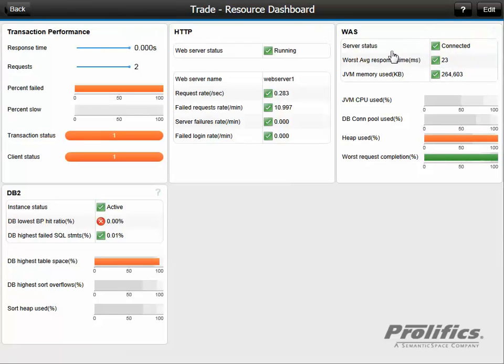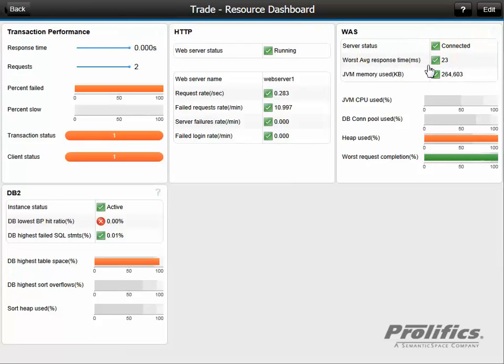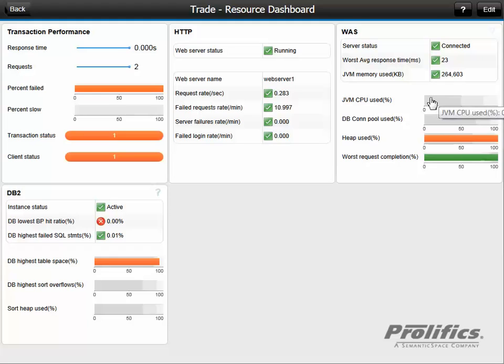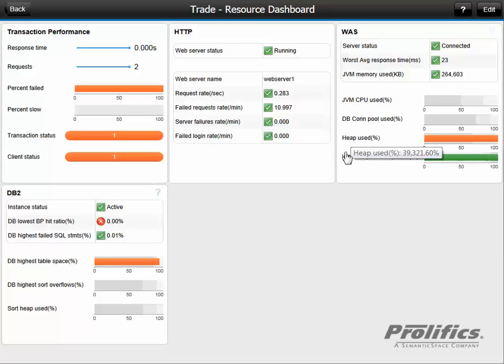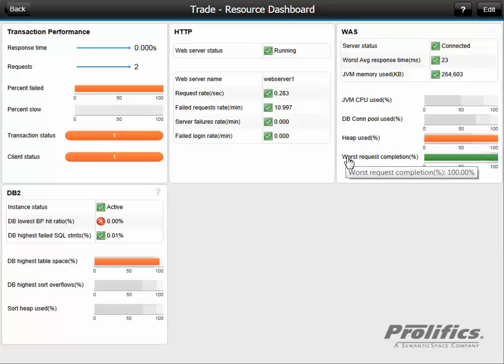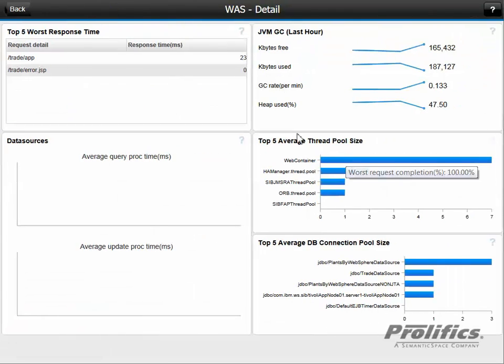So let's go to our application server. We see we're connected. Our worst response time is 23 milliseconds and our JVM memory utilization. The key thing that I note here is the heap usage percentage is trending off the charts. This might be a problem. So let's click on this group widget and see if we can isolate it to the application server.